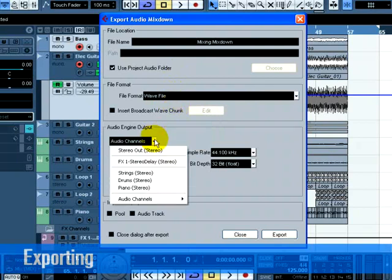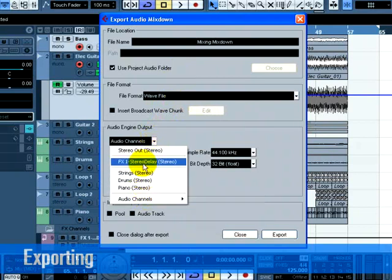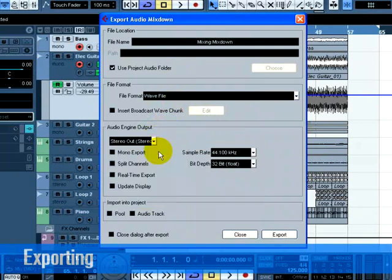You can choose whether you want the main stereo outputs, stereo-out-stereo, to be exported. This means the exported file will be generated through the main stereo outputs that we see in the mixer. You can also choose the individual outs of the audio channel for flexibility in your export. Let's choose stereo-out-stereo.